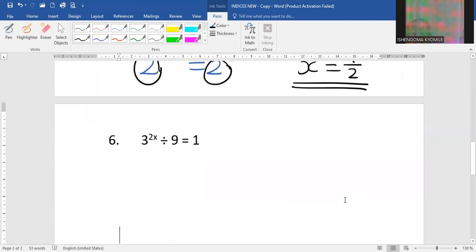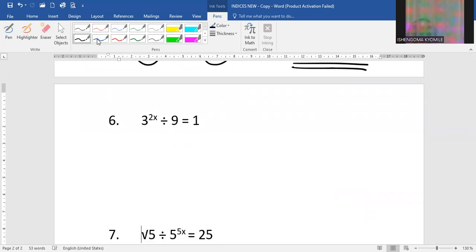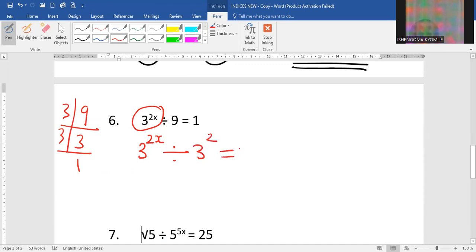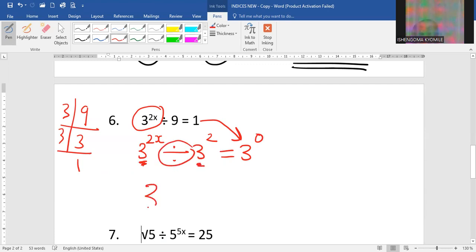We proceed to number 6. The main base is 3, so we change 9 to base 3. Our new question will be 3 to the power 2x divided by 3 to the power of 2, equal to 3 to the power of 0. Remember, 1 is always equal to any base to the power of 0. Since both 3s are dividing, we subtract the powers, giving 2x minus 2 equal to 3 to the power of 0.